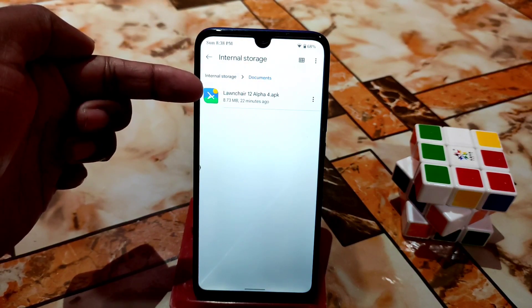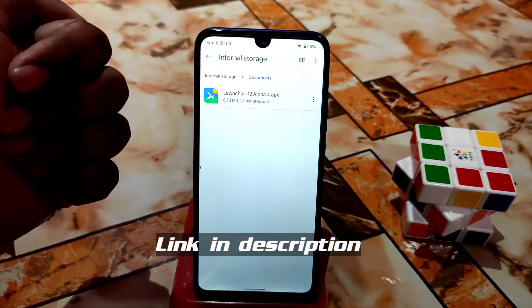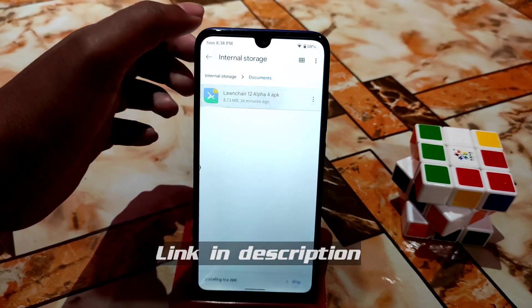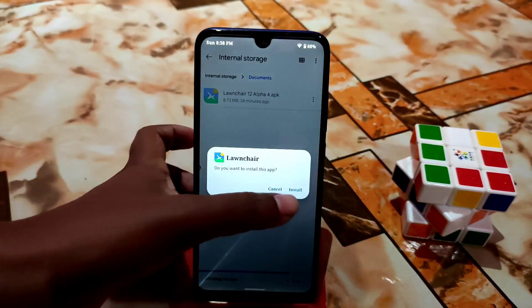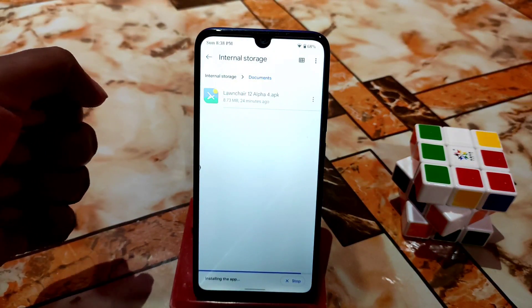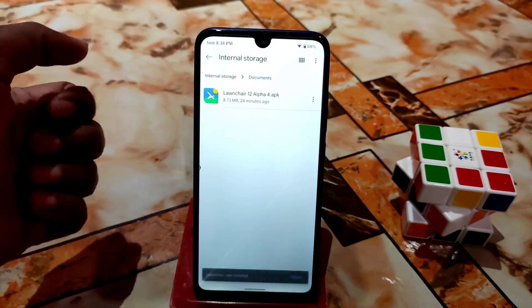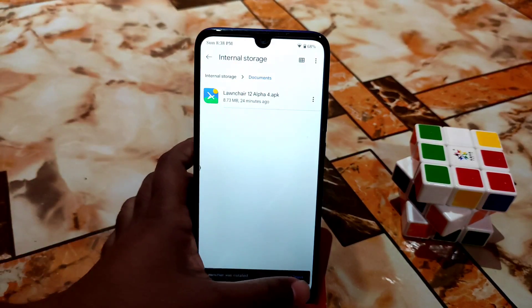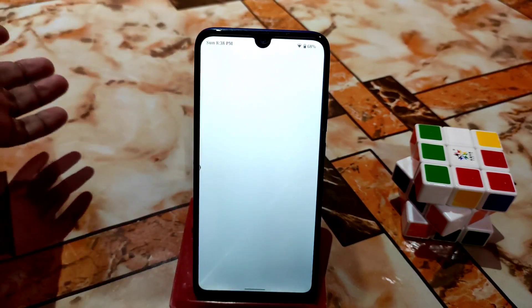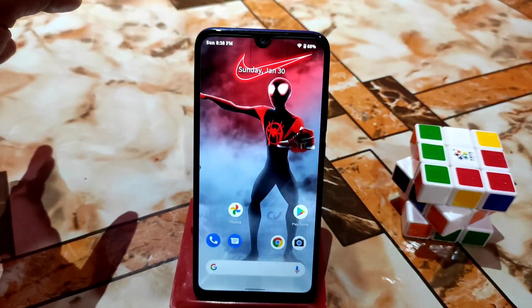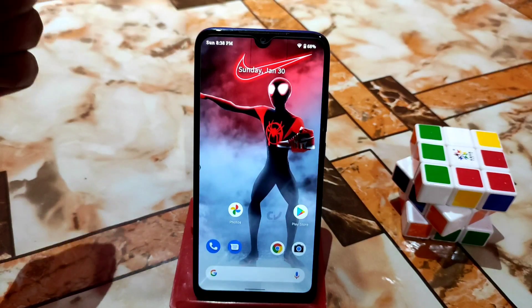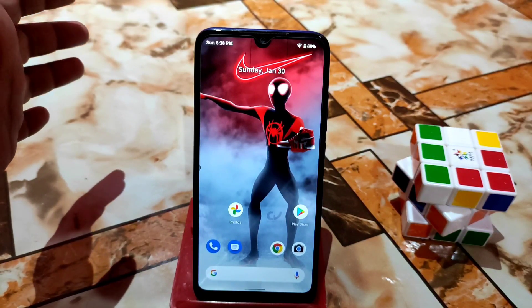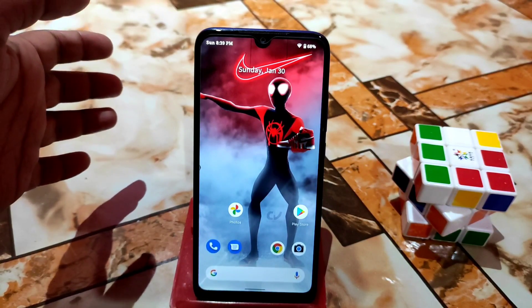First of all, download the Launcher Launcher from the given link in the description, then just install it. But don't think this is very easy — just download the APK, install, and everything is done. It's not like that, so follow my process to use that launcher properly.